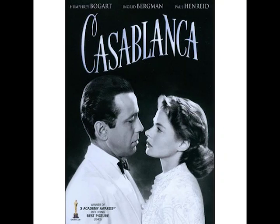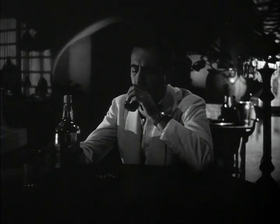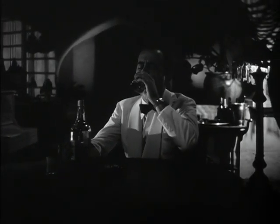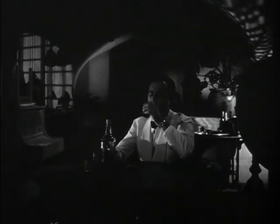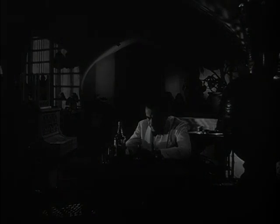Michael Curtiz's Casablanca is a romantic drama set in the 1940s amid the international conflict of World War II. Rick, the main character, is a successful businessman who owns a nightclub in Morocco. He wears a hard outer shell of narcissism to hide the terminally broken heart he suffered at the hands of a gorgeous young woman.